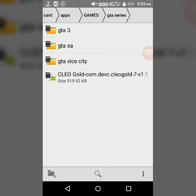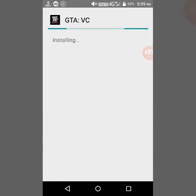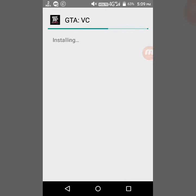Here is GTA Vice City. Install the APK file. After installing it, it will take time to install.